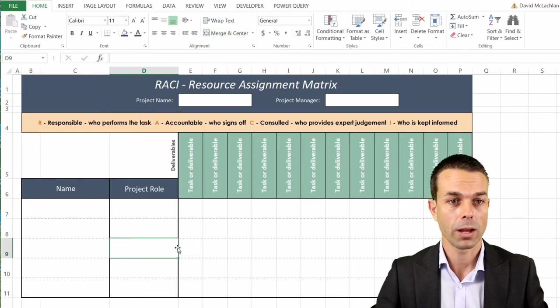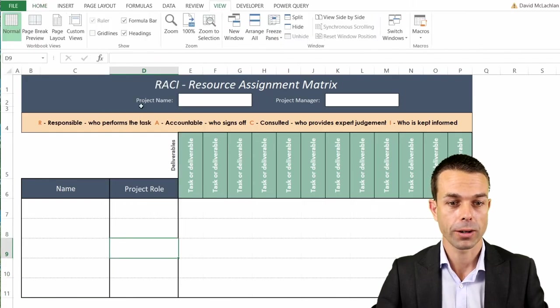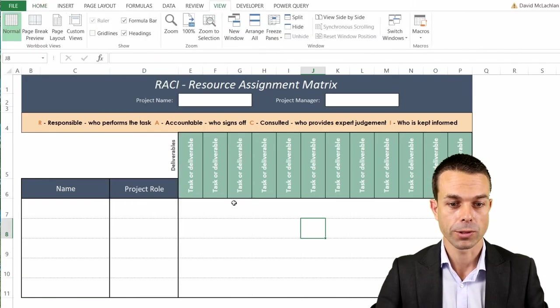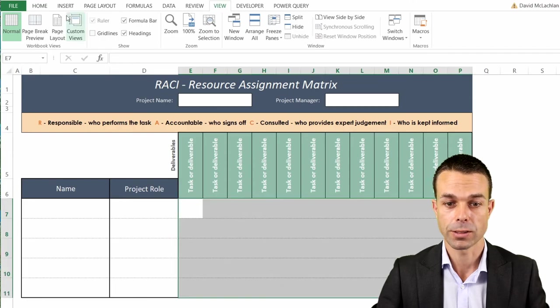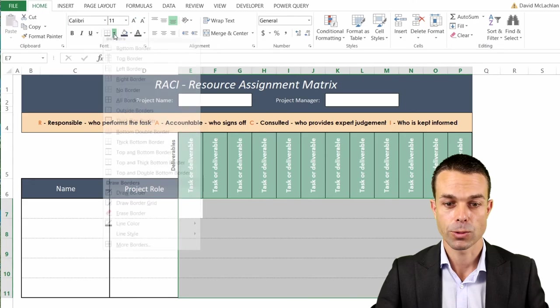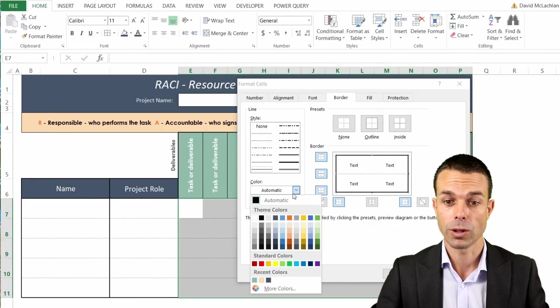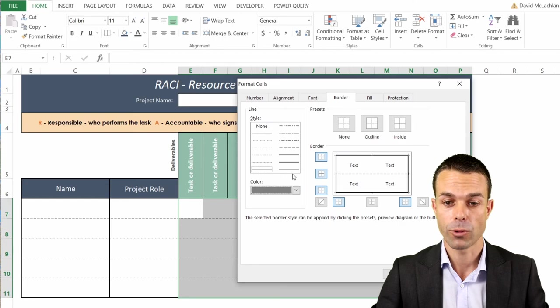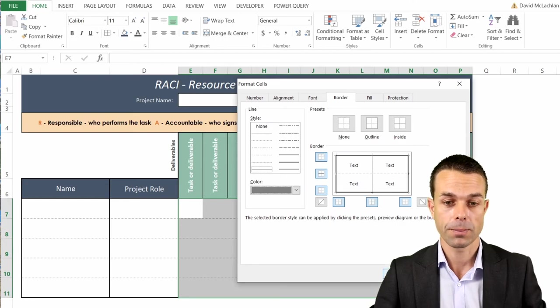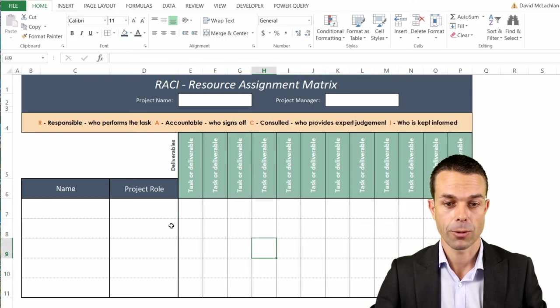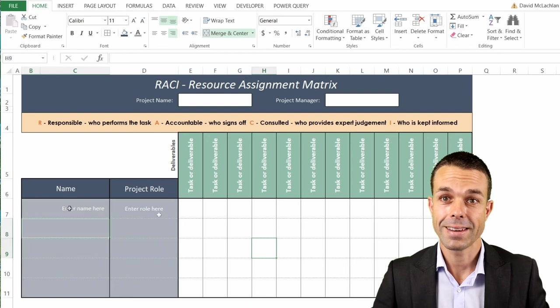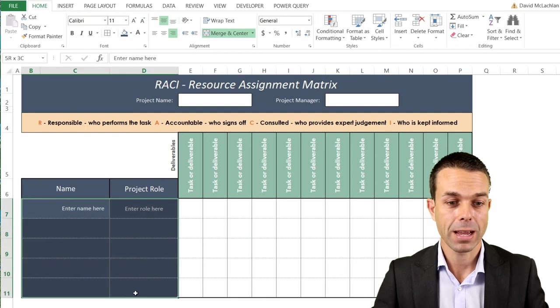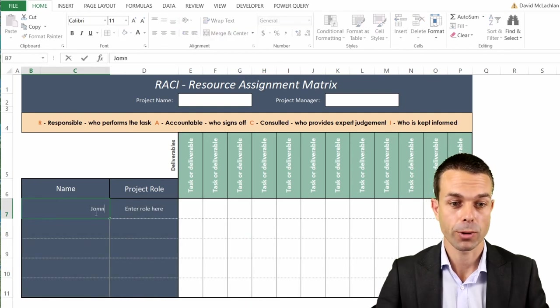We just want to put one more border in here in the middle. We'll select more borders and do multiple ones at a time. Let's do it that dark gray, the normal line and right in the middle vertically and there we go. Now that's looking really good and now we can put our names down the side here and their project roles.